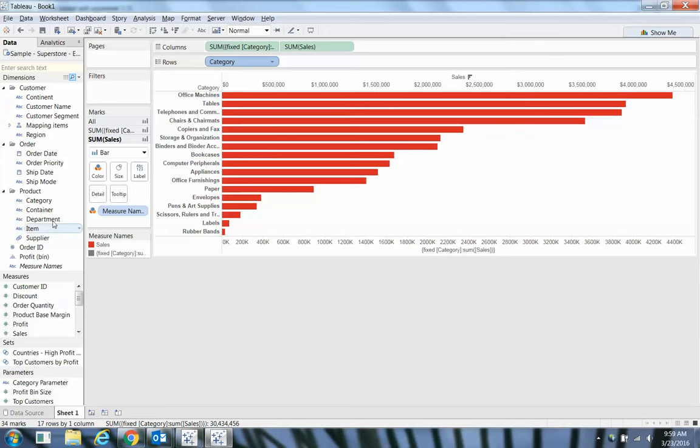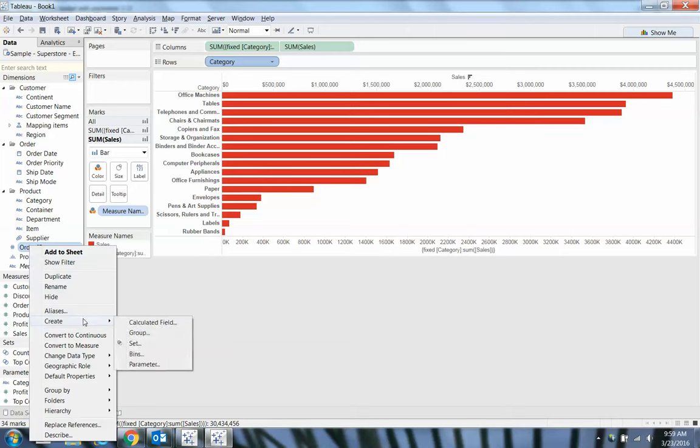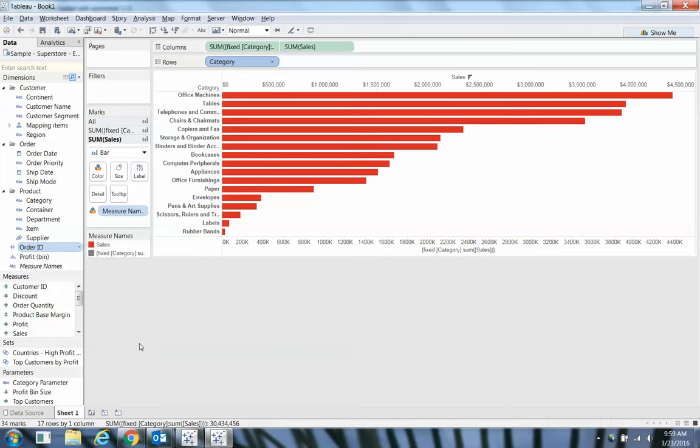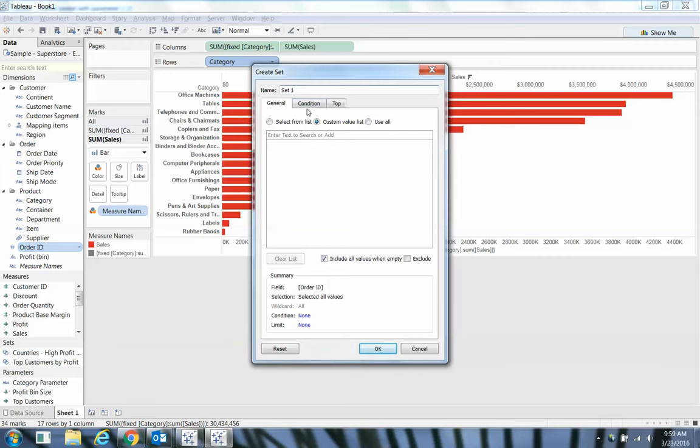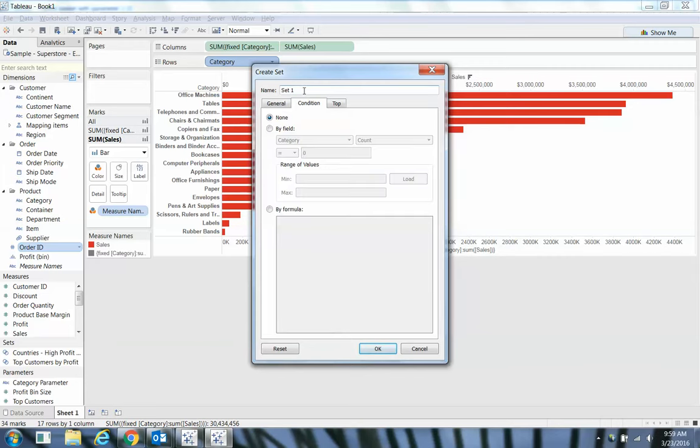Now we want to create a set on order ID. Order ID is the linking mechanism to match up what's in your market basket. Let's create a set on this. We want to create a condition. Let me give this a name first—we'll say product purchase with product Z.